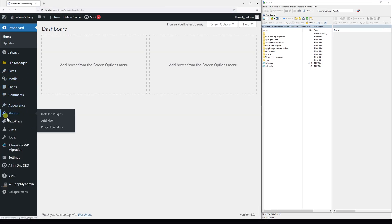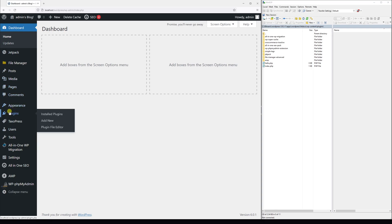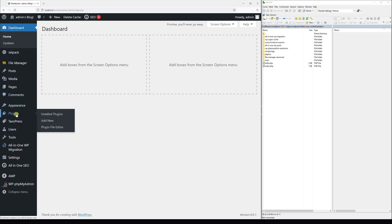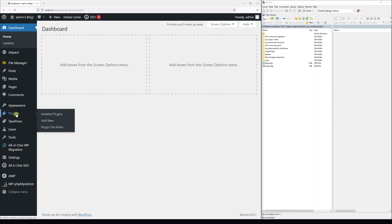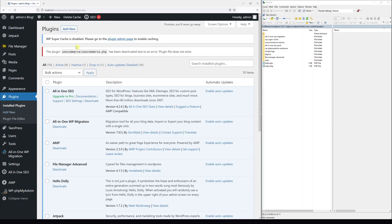If we go to the plugins, you'll notice there's an error message: the plugin WooCommerce has been deactivated due to an error - plugin file does not exist. That's exactly because we just renamed the folder.